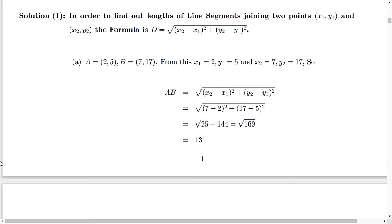If you are given point A which is (2, 5) and B (7, 17), then x1 is 2, y1 is 5, x2 is 7, and y2 is 17. Substituting the values in the formula, we get (7 minus 2) squared plus (17 minus 5) squared. This gives us 5 squared which is 25, and 12 squared which is 144. Adding them gives us 169 and the square root of 169 is 13.